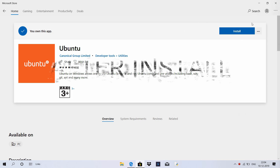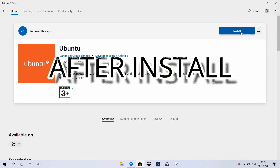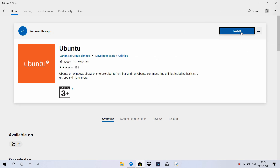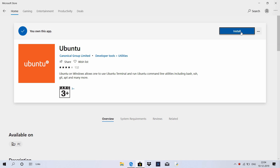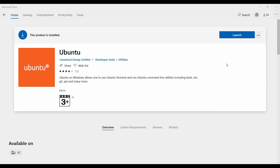Then install and download. You can click on the download button, and once it's done, click on the Launch button.